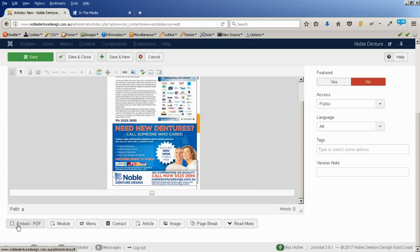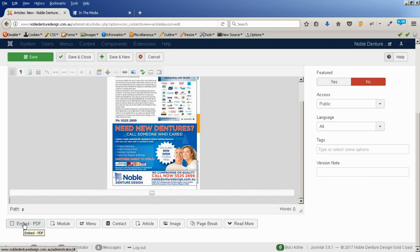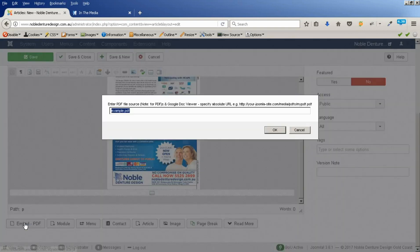And I'm going to embed that here. I've installed a plugin called Embed PDF. You can get that from the Joomla Extensions directory. It's a free extension. It just allows us to put PDFs in there as pages. So, I click on Embed PDF and it's going to ask us for the path.